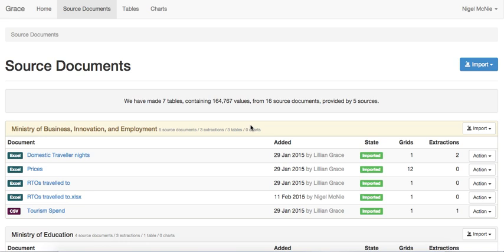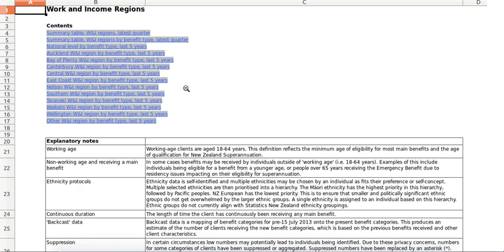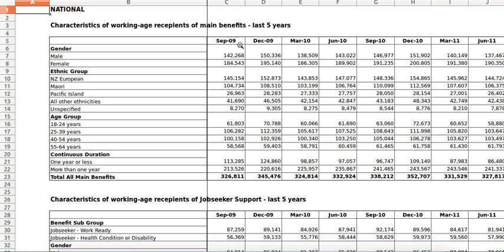For example, here is a spreadsheet that comes from the Ministry of Social Development. It has many sheets in it. As you can see, here is one of them. The data in this table has been formatted for human consumption, and that's quite nice, but it doesn't allow us to easily chart it and thus see trends.